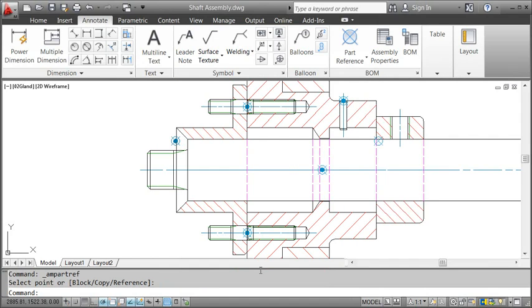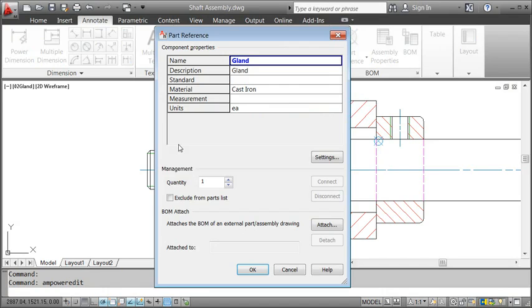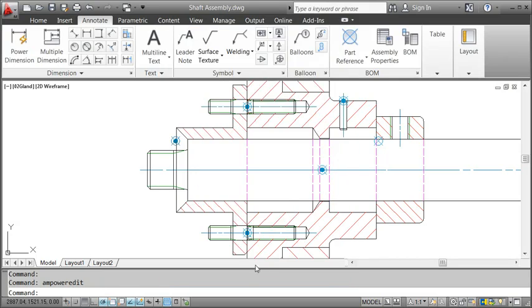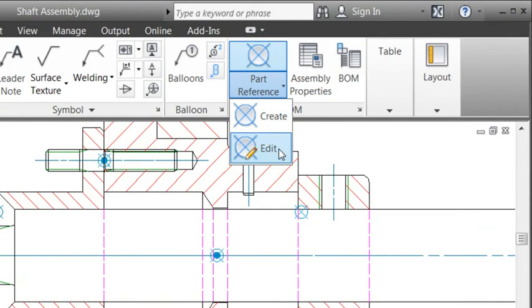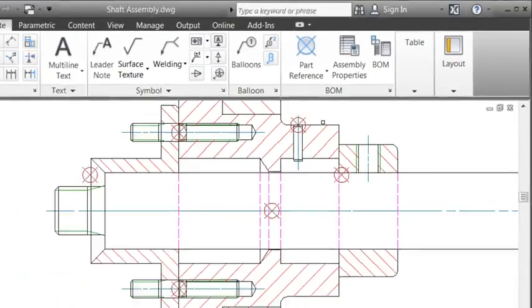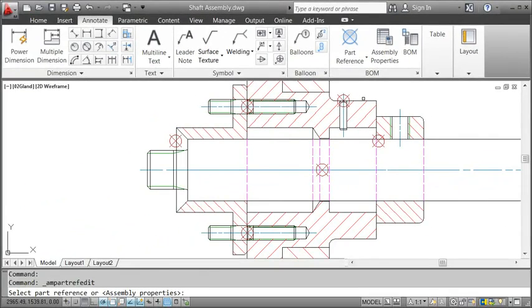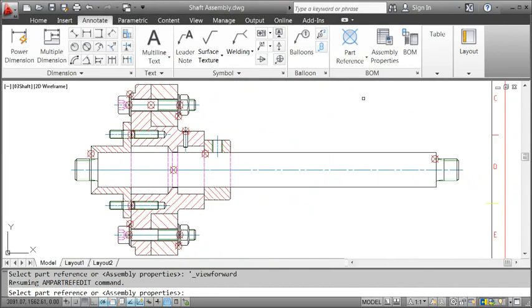Of course, you can always go back and edit a reference. As usual, if you want to edit an object, just double click it, or in this case you can as well use the ribbon and select Edit on the Part Reference drop down. When you do that, all part references will be highlighted. This makes it easier to select them.